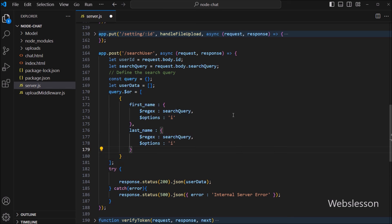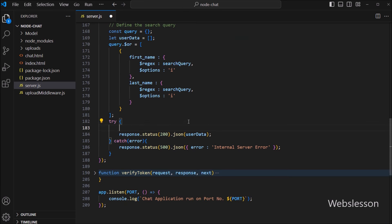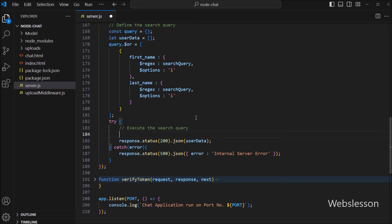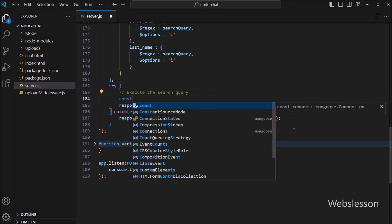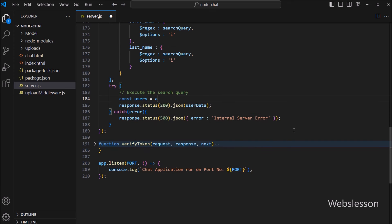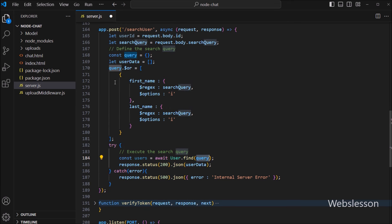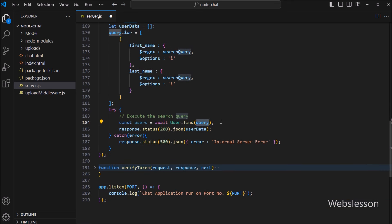Now we want to execute this search query, so here we write: const users = await User.find(query). Under this function argument, we pass the query variable, so it will fetch user data from MongoDB based on this search condition.